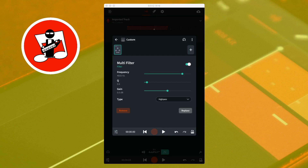The high pass filter also uses the Q slider. Moving the green dot on the Q slider to the right increases the bandwidth of the filter, so it reduces the amount of frequencies closest to the set frequency that are removed.